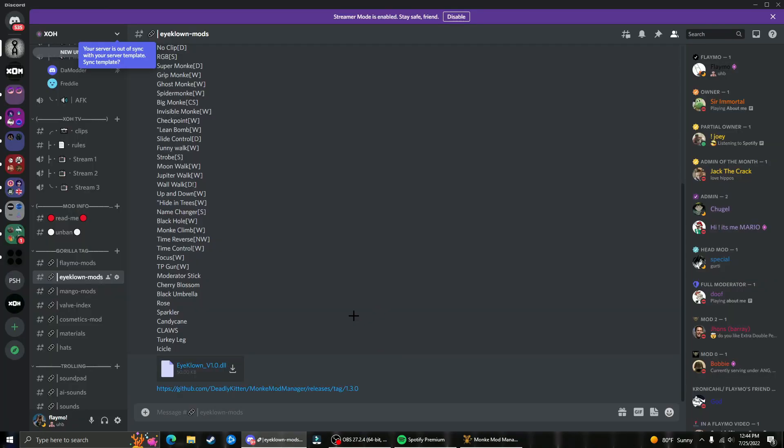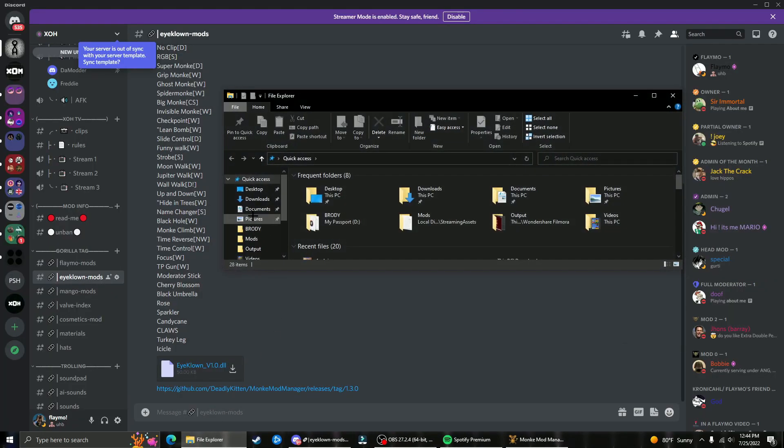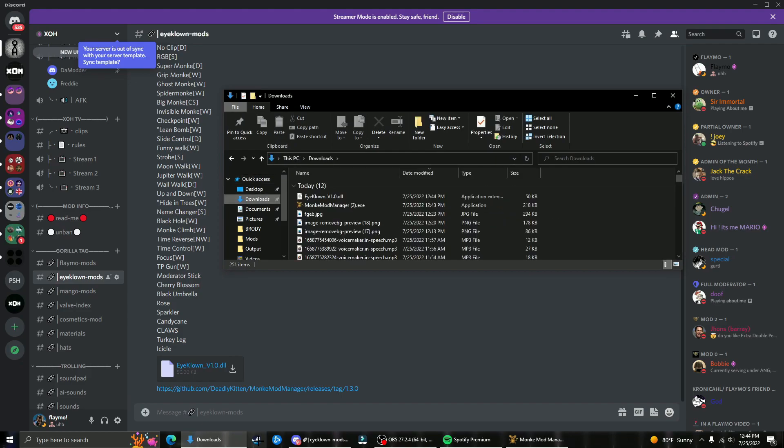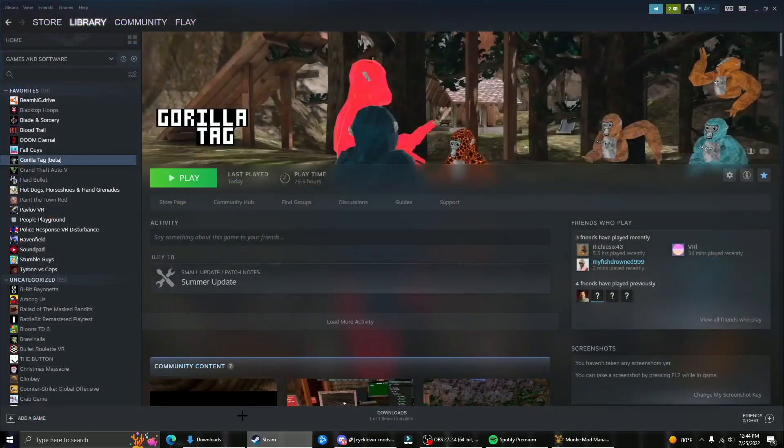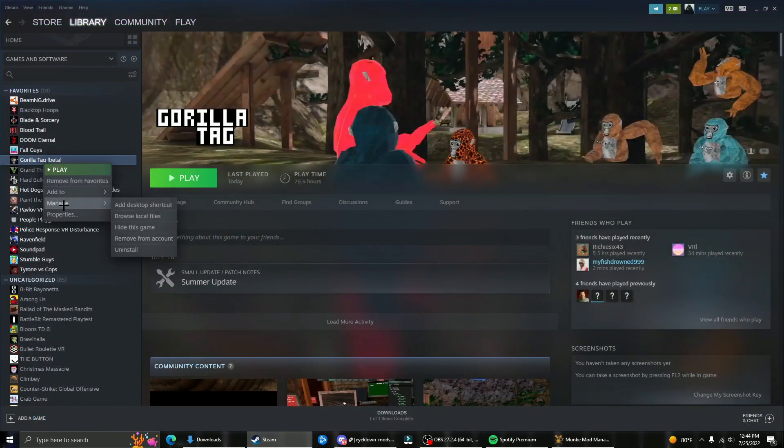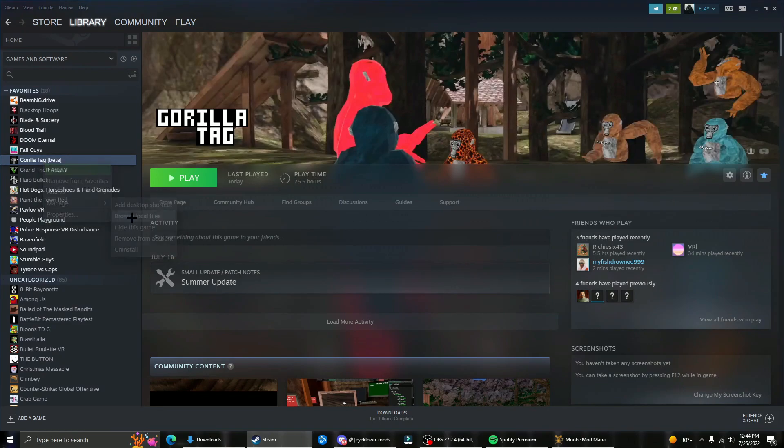Now open your files app and go to your downloads. Then open Steam, right click on Gorilla Tag, go to manage, and browse local files.